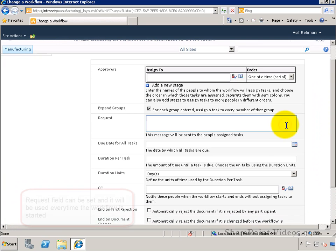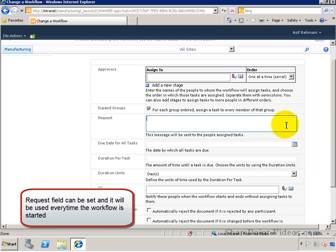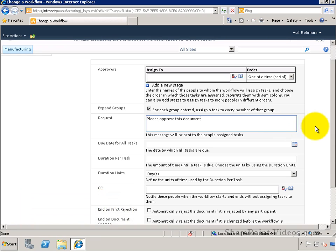The request field right here is a message that's going to be in the actual task that's going to get produced for the workflow. You can set this right now, or once again, you can set this later as well.